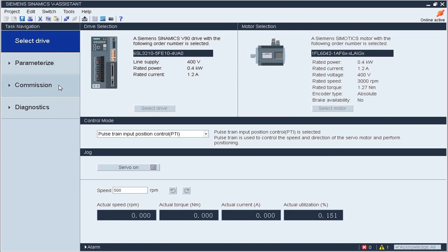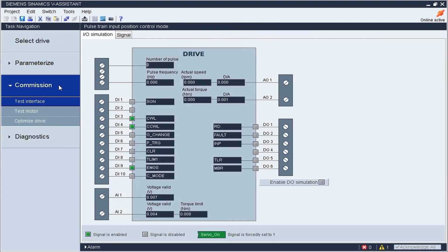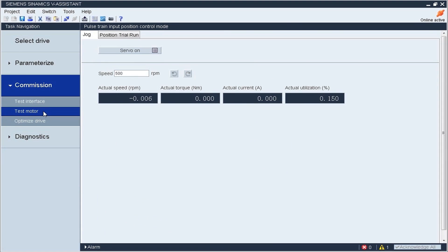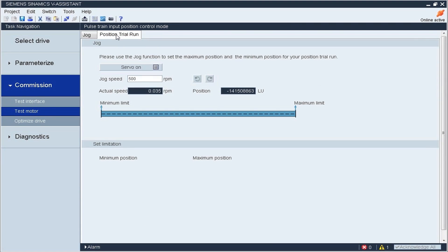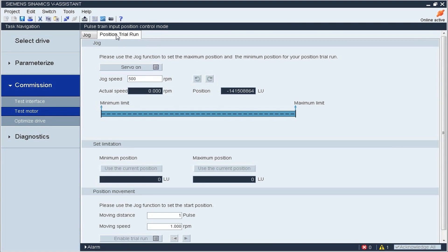To perform the positioning function, select COMMISSIONING and click the ON TEST MOTOR button. Then select POSITION TRIAL RUN to start this function.